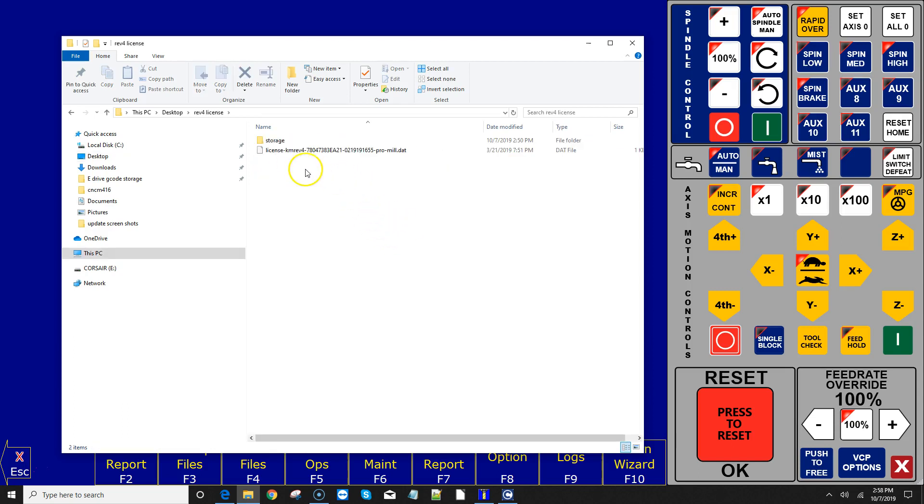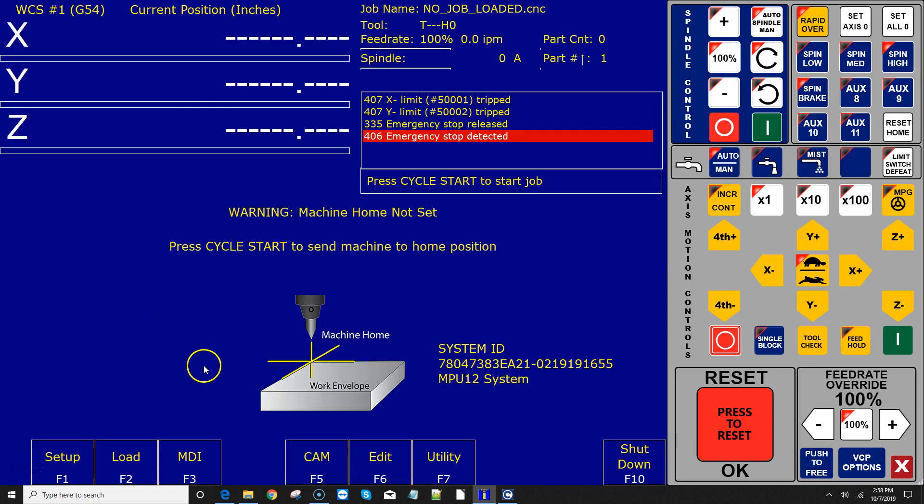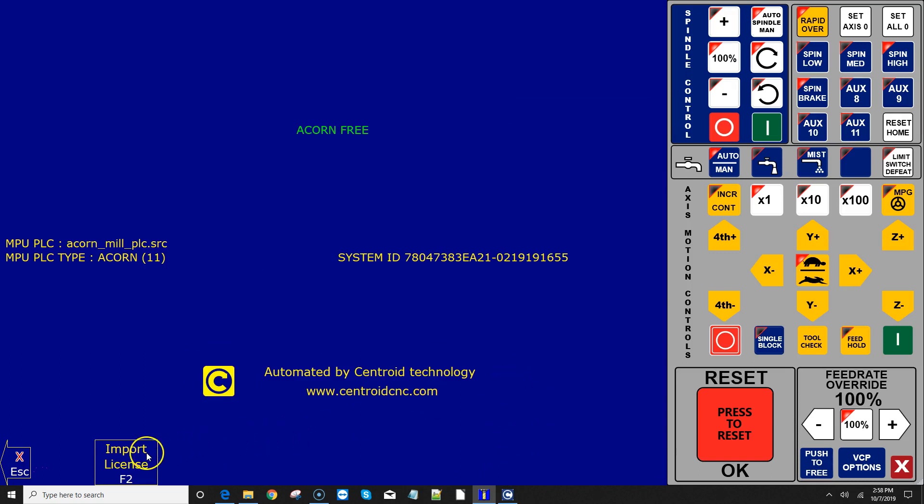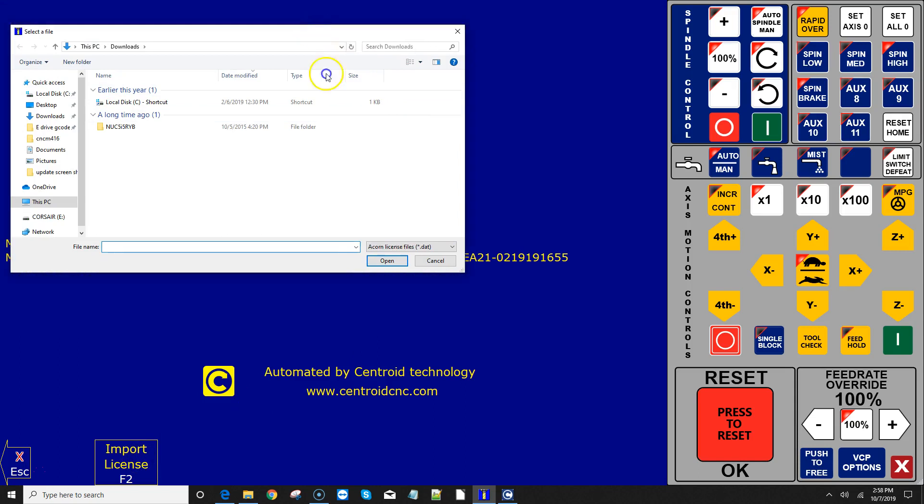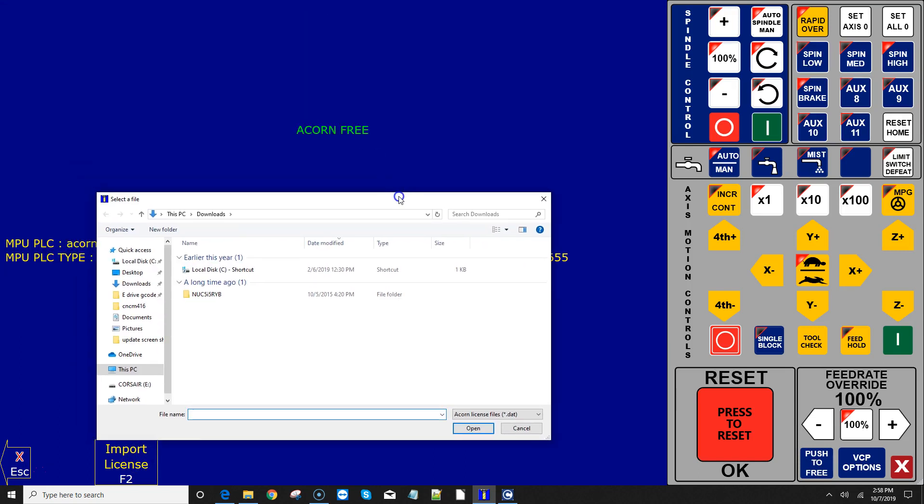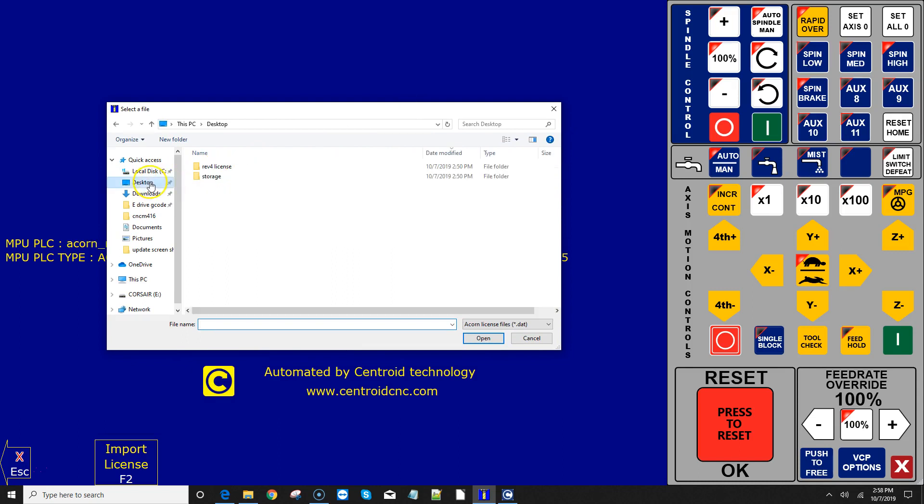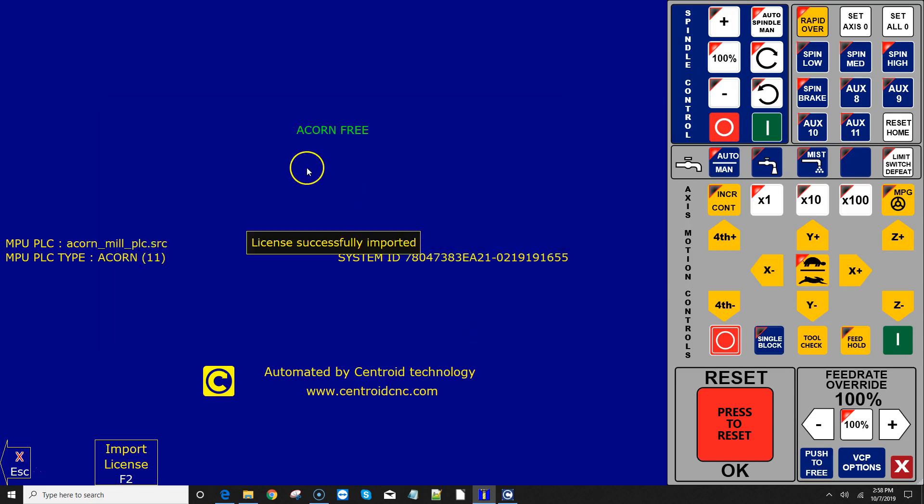So you will get a file that looks like this in your email. And this is a ProMil file, license file. And let's go over how to install it. So starting at the main menu with CNC12, you go back into the Utility menu. You hit F8 Options and F2 Import License. Notice right now it says Acorn Free here in the middle of the screen. I'm running the free version of CNC12, and I want to install the ProLicense file that I just got in my email. So I navigate to it, I hit Open, it installs it, and then it changes the name to Acorn Pro.